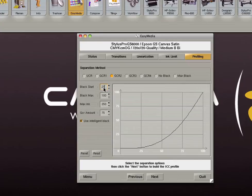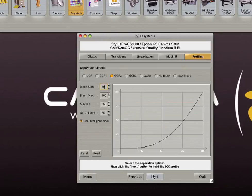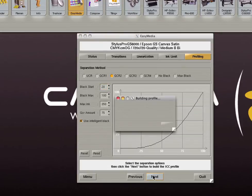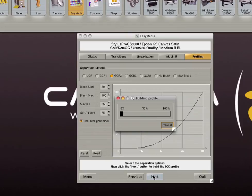Be aware that adding more black ink and using an early black start will result in graininess because black dots will be used even in light colors. This will also result in less vivid colors. When you are finished click next to build the profile.